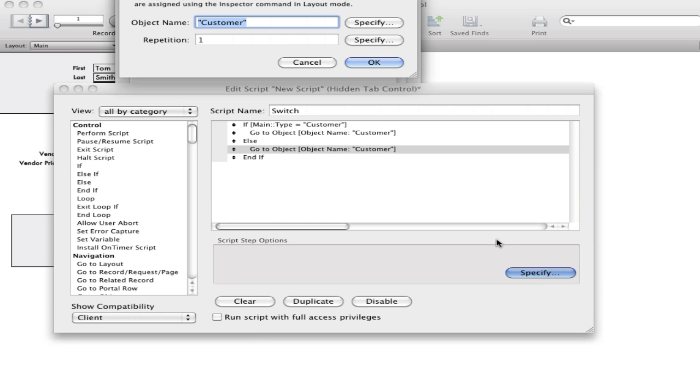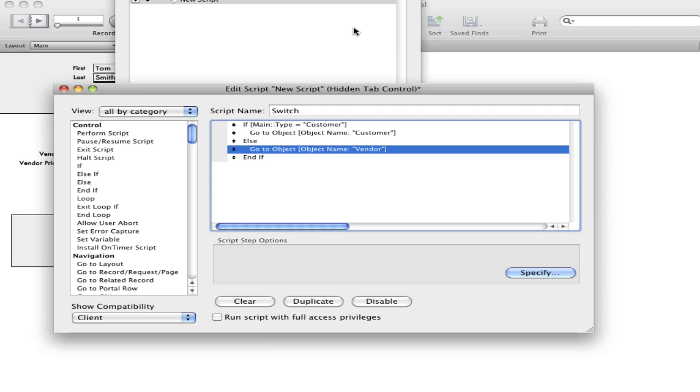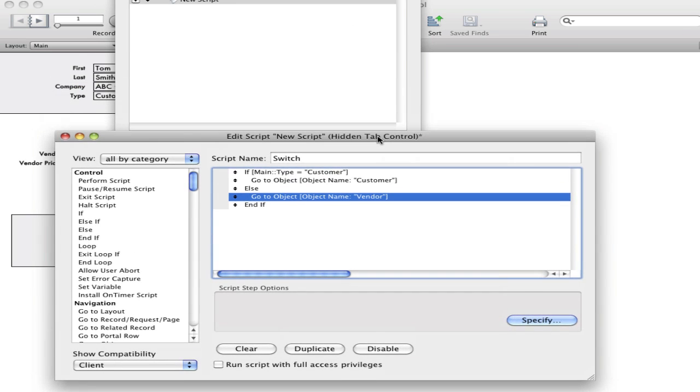And if it isn't the customer, then it's obviously the vendor in this case. But you could do several tab controls, or several tabs I should say. You could have a customer type, a vendor type, an employee type, and you can switch tabs accordingly.